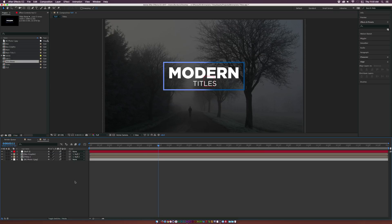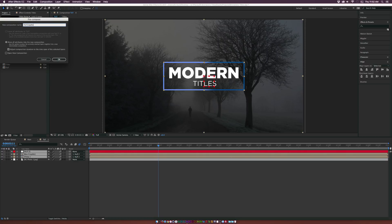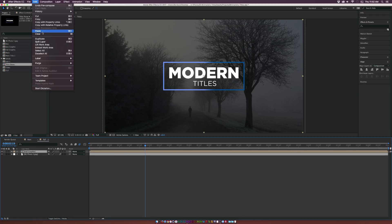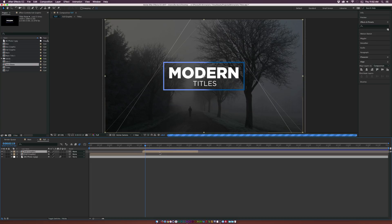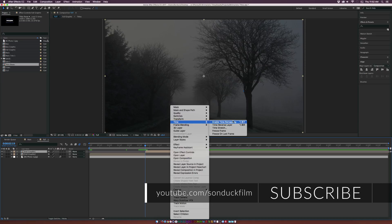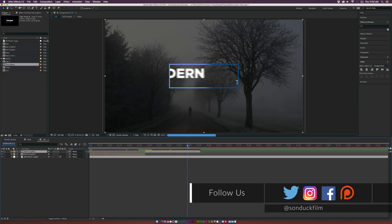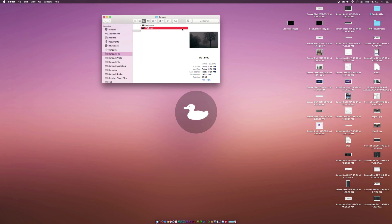To animate everything out, pre-compose the three layers via Layer > Pre-compose and call it 'Full Graphic,' then click OK. Go to about two to two-and-a-half seconds, go to Edit > Split Layer, and delete the split-off piece. Duplicate the remaining layer, bring it back to the cut point, right-click the duplicate, go to Time > Time Reverse Layer — this reverses the entire animation automatically so it animates out for free.